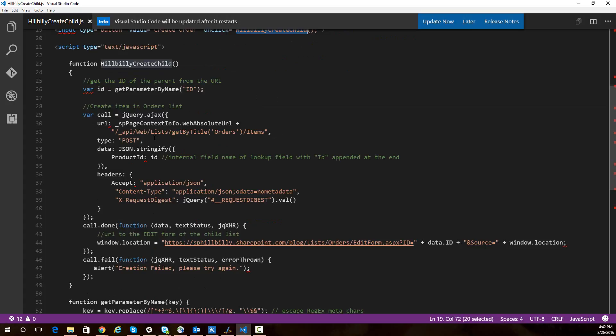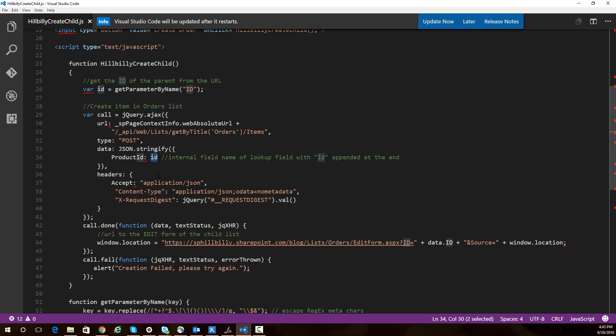This is a fairly simple function. What we're doing is we're getting the ID of the product from our query string. And then we're calling the REST query to create a new order. And we are setting that lookup field in the orders list to the ID of the product we're looking at.